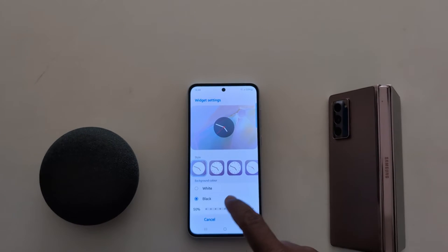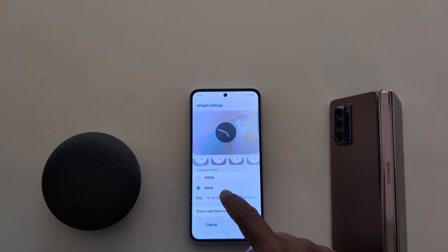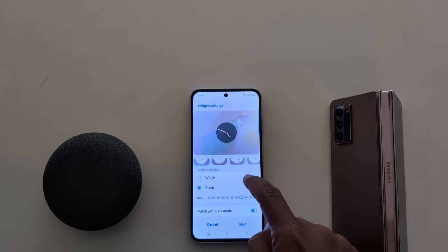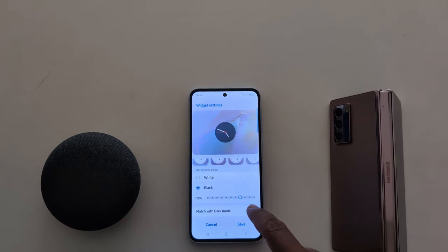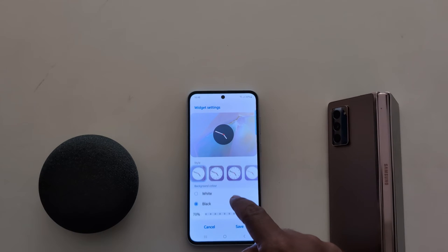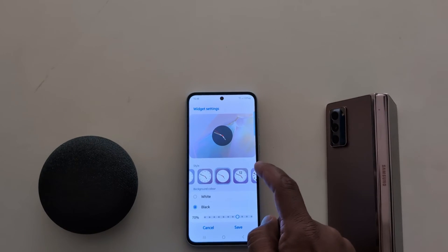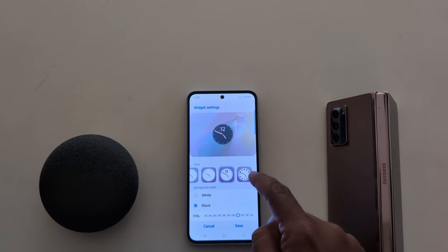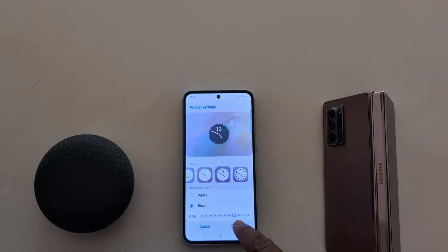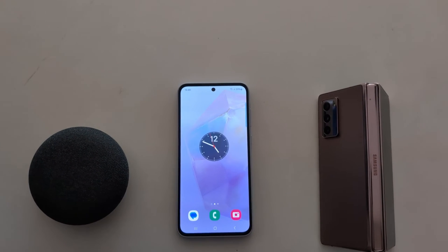You can also change the size — increase or decrease — and also enable or disable the match with dark mode option. Select the option you want to set. Here we select this one, then tap on save. Now you can see the clock set on your home screen.